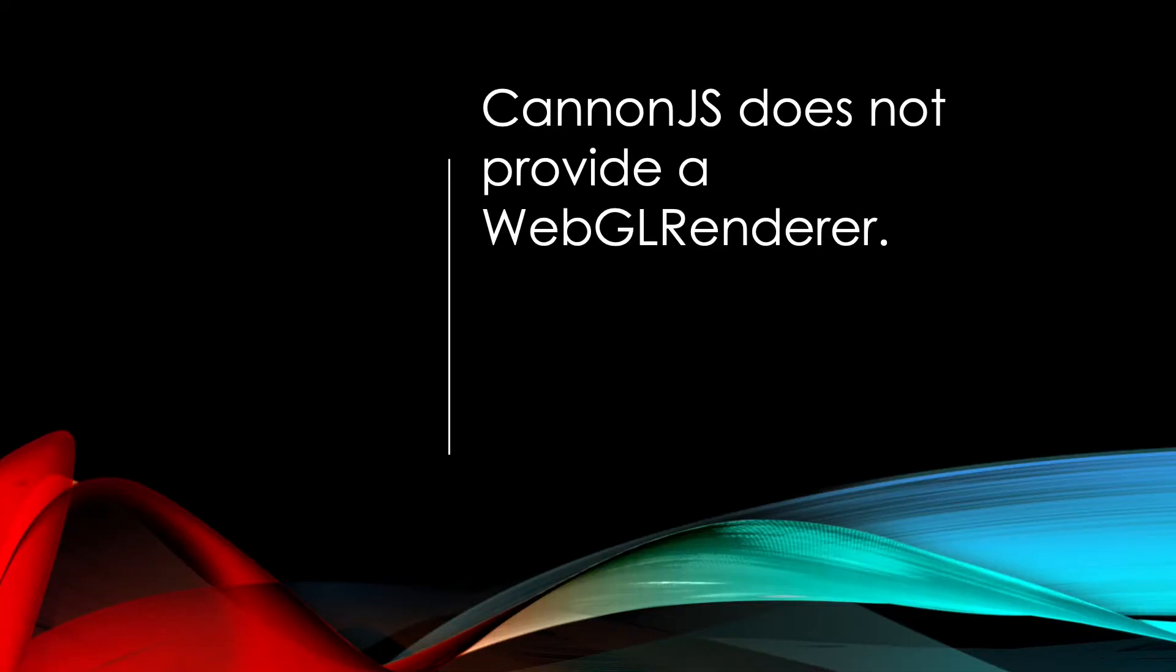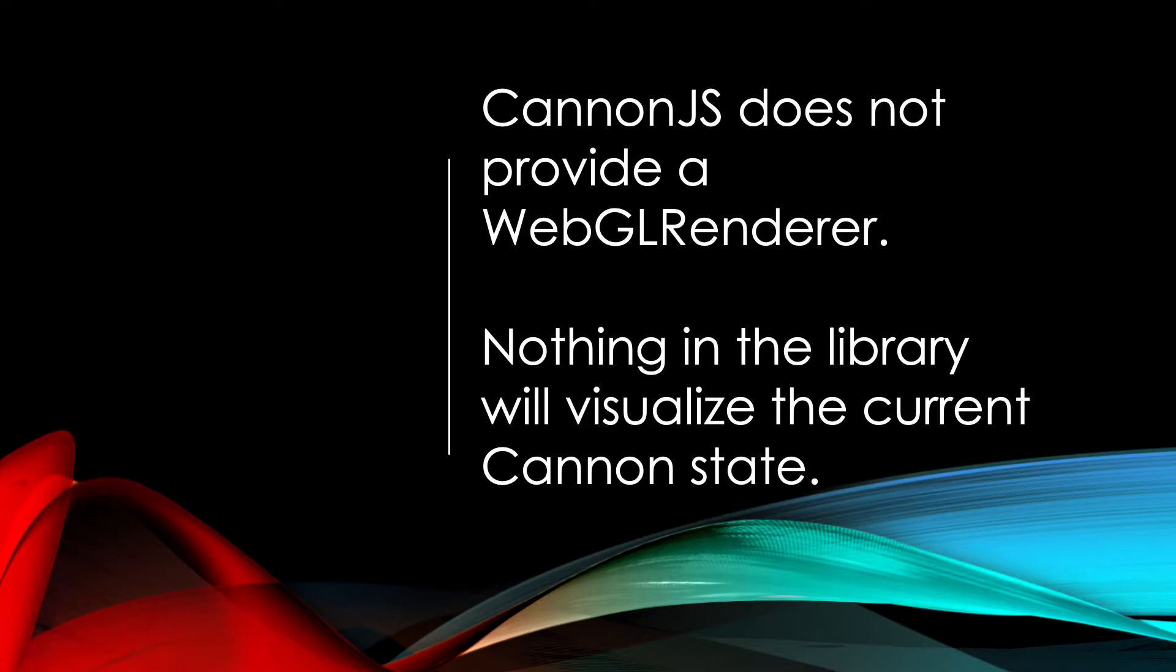But always remember that canon.js does not have the equivalent of a 3GS WebGL renderer. Nothing in the library will show a visualization of the current canon state.